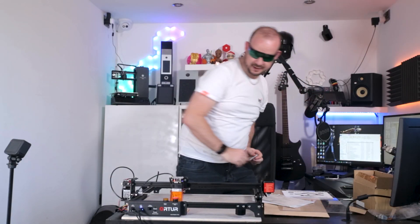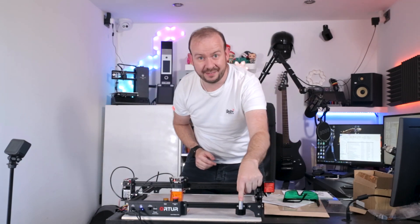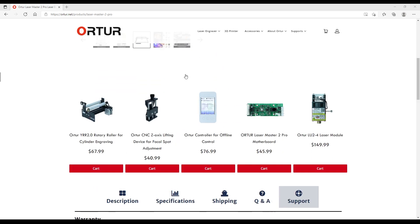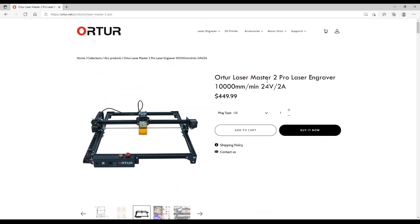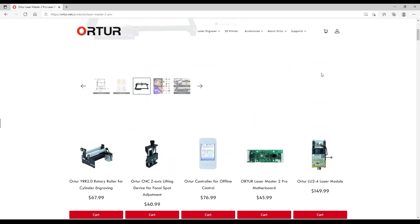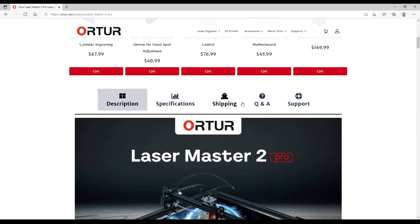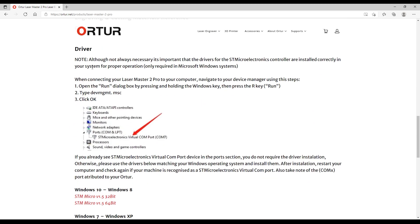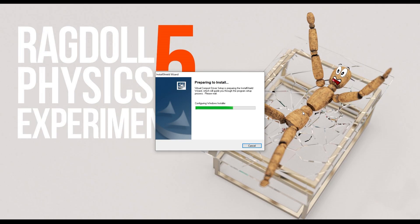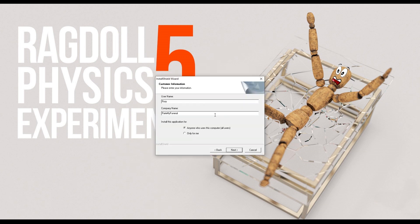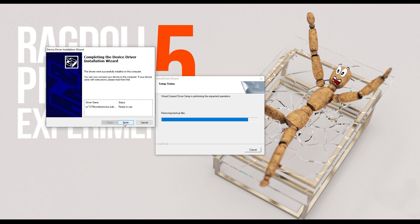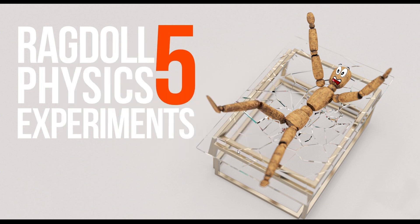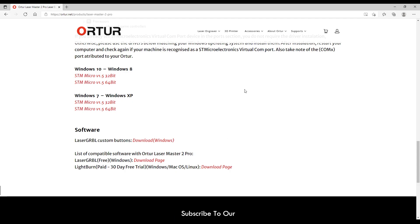So here we are on the Ortur website and I found the laser engraver. There's a bunch of details on here, you can see the description, all the information about it, but the one I am specifically looking for is the downloads option. So we'll look under support and then here there's a bit of information about the driver and here it is. So I'll download the 64-bit version. I will just now install this file, I'll just go through the install just pressing next the whole way. Yeah, next, next, and that basically does the job. That installs a driver, it's ready to go.